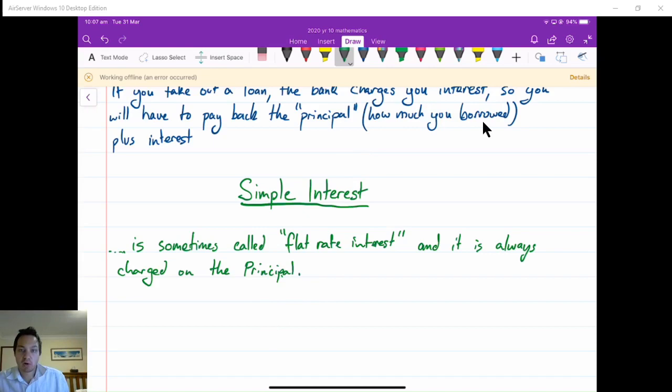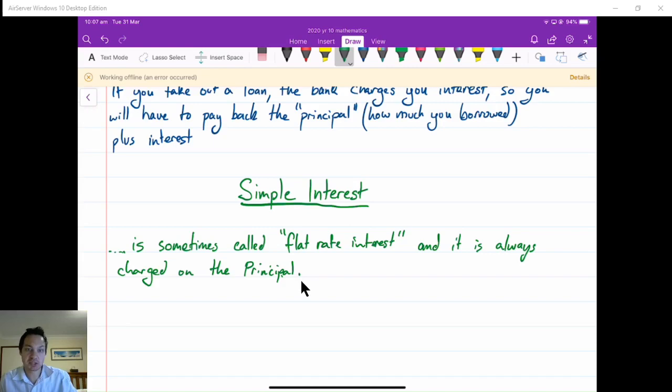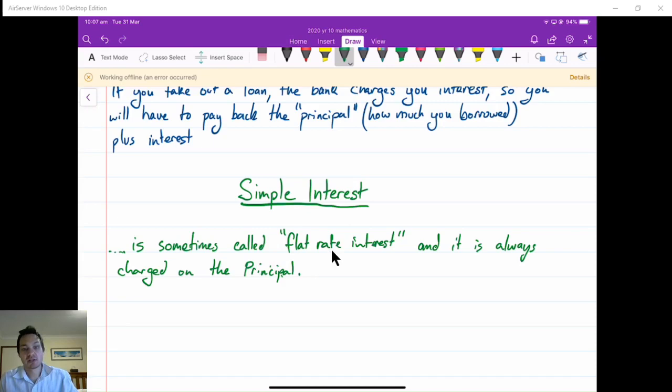The principal is how much that you borrowed from the bank. So for example, if you borrow $6,000, that is called the principal — that's what your loan amount initially was, your initial loan balance. If you buy a $10,000 car and you pay a $2,000 deposit, then the principal — how much you borrow — is $8,000. So flat rate interest is always charged on the principal.